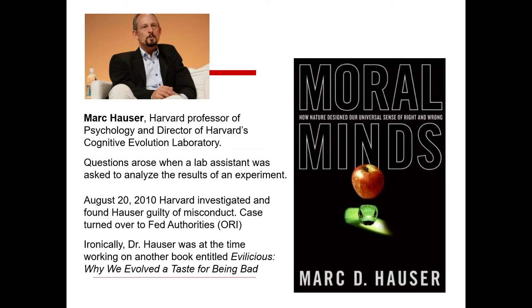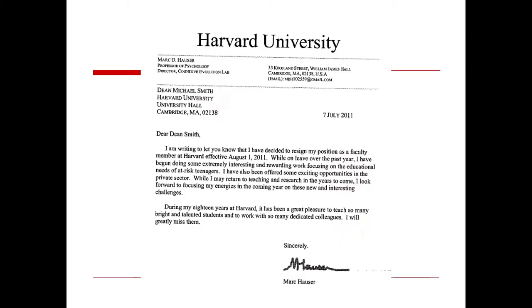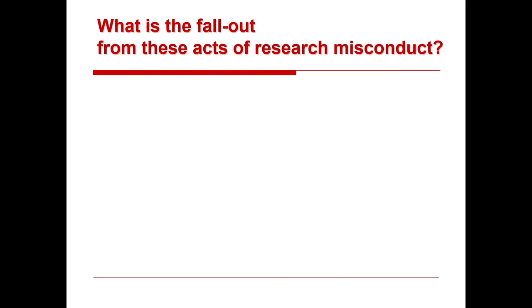Ironically, Dr. Hauser at the time was working on another book entitled Evilicious: Why We Evolve a Taste for Being Bad. He put in his resignation in 2011, and in his resignation letter he stated that he'd been offered some exciting opportunities in the private sector and was going to pursue those.